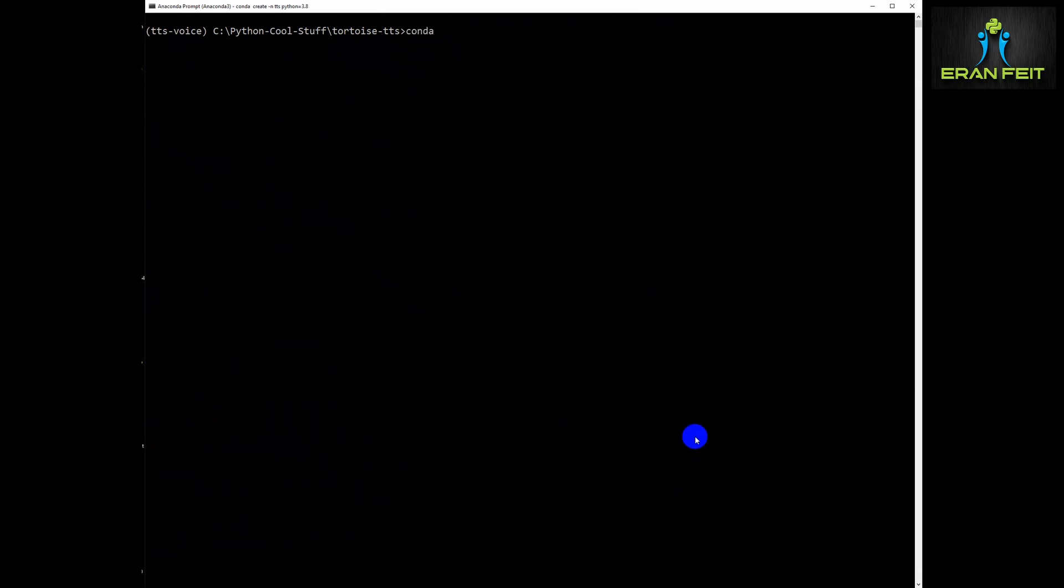Okay, next, as I mentioned earlier, we are going to install some more Python libraries. This is the Python sound file library.